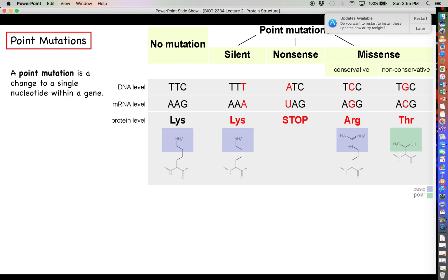Point mutations are the simplest type of mutation, characterized by a change in a single nucleotide within a gene. There are also larger-scale mutations like gene duplications and whole gene deletions, but we'll focus on point mutations here. Looking at the DNA level, we examine three nucleotides at a time because that's a codon, then the mRNA level, and finally the protein level.